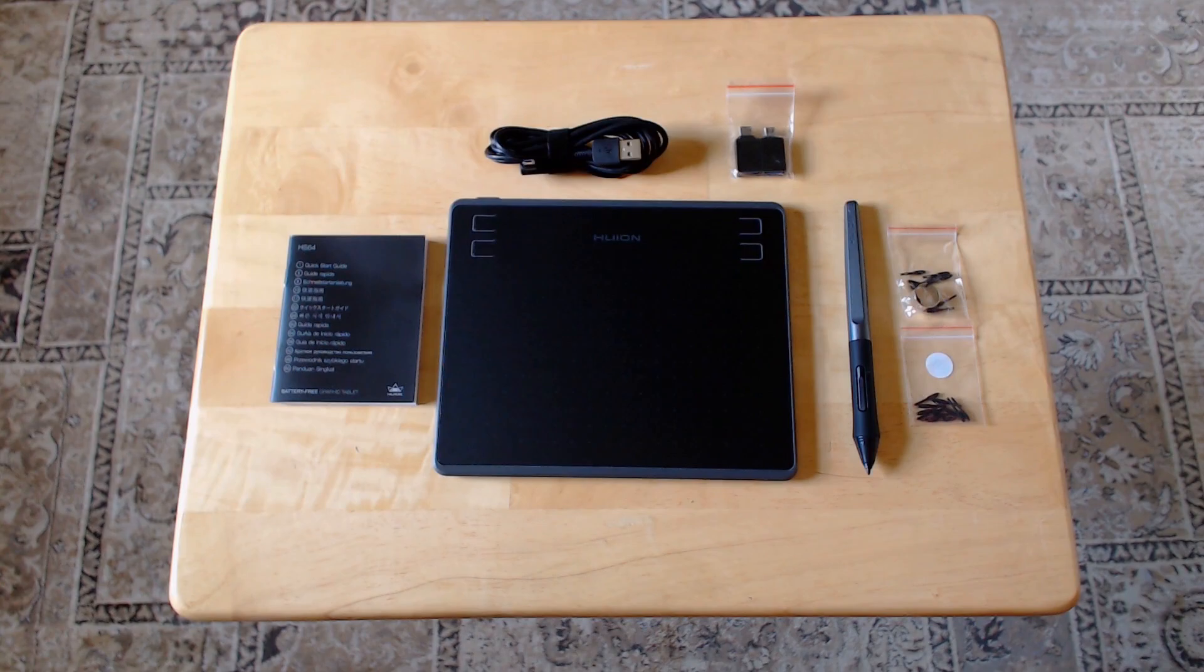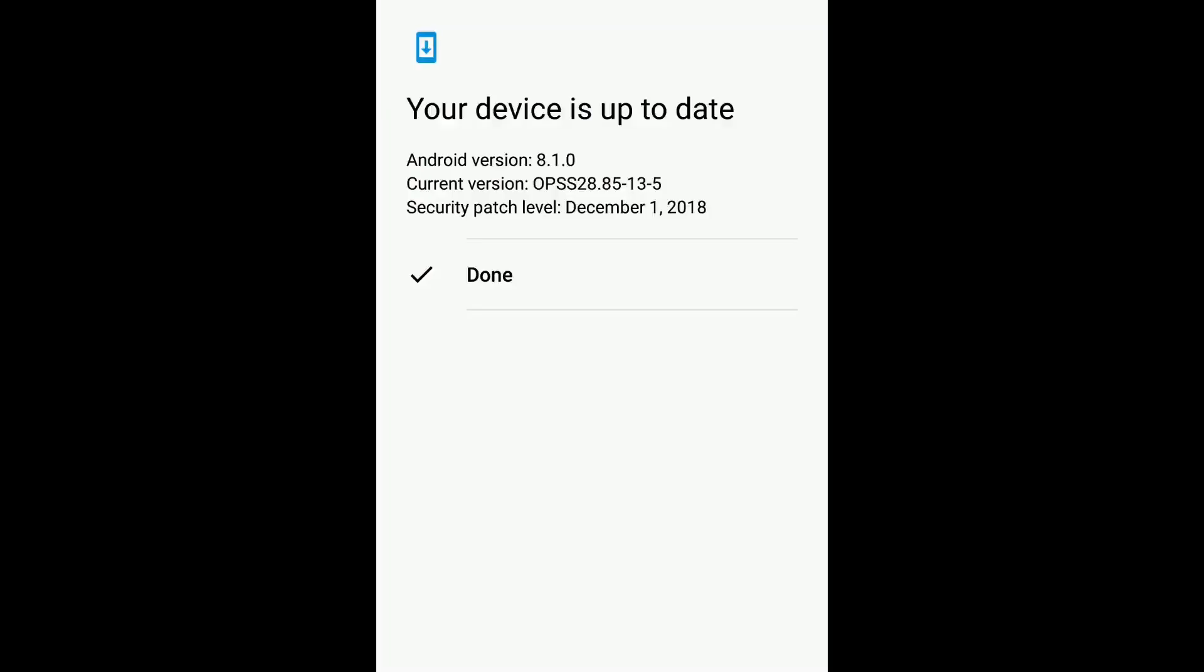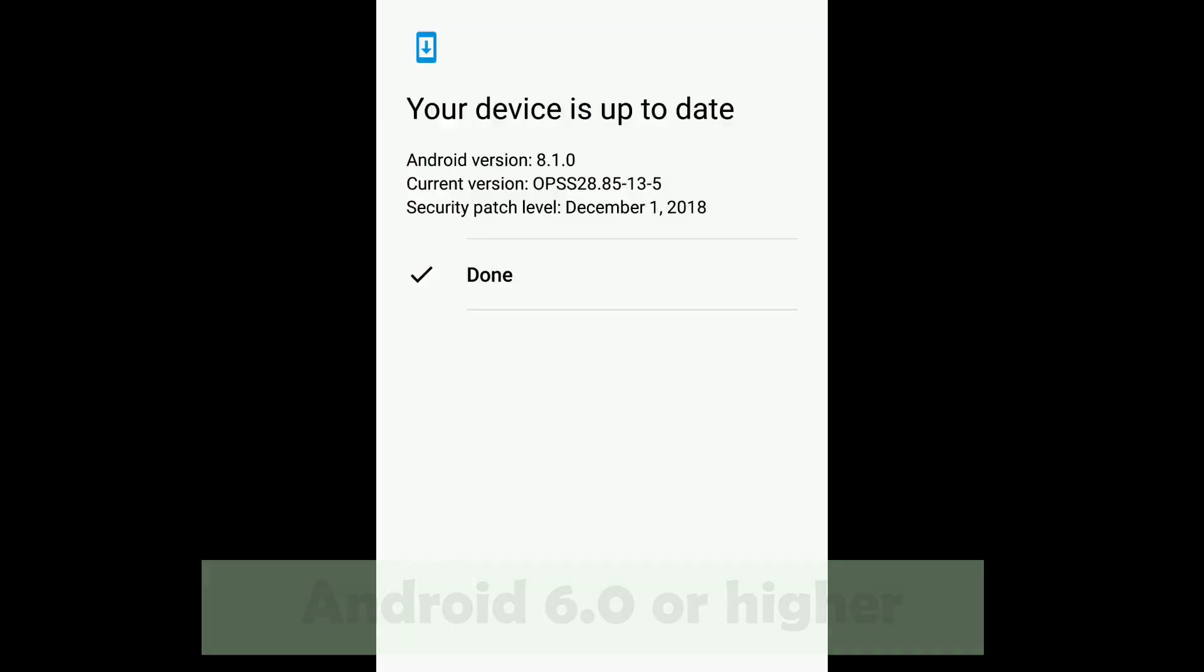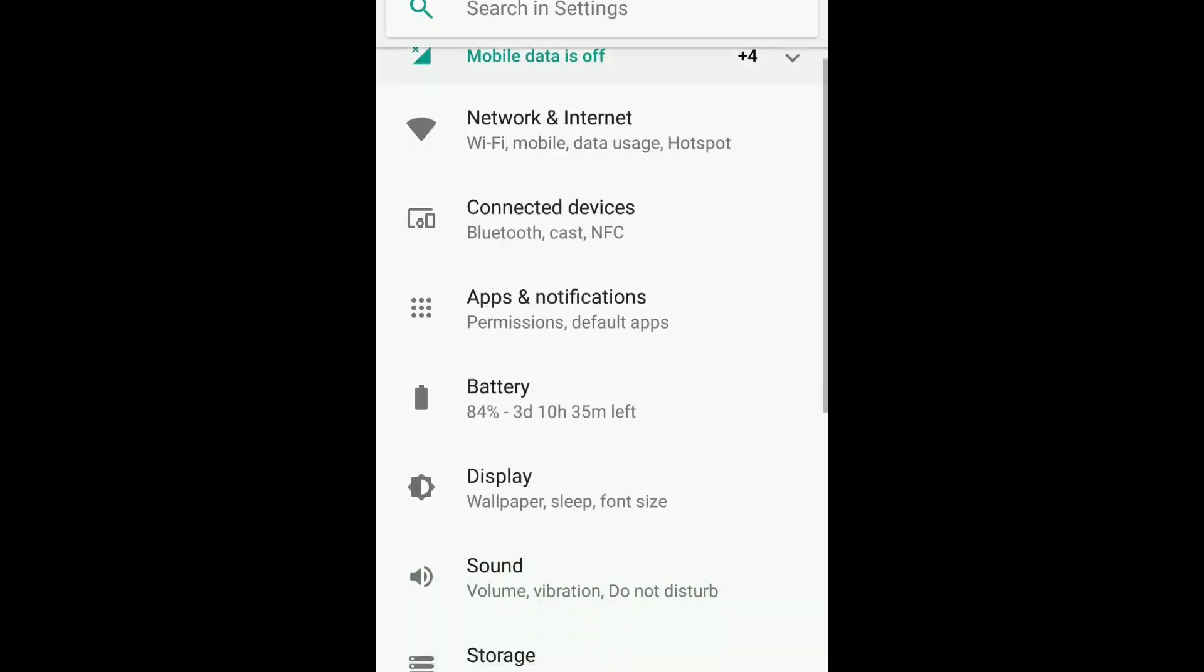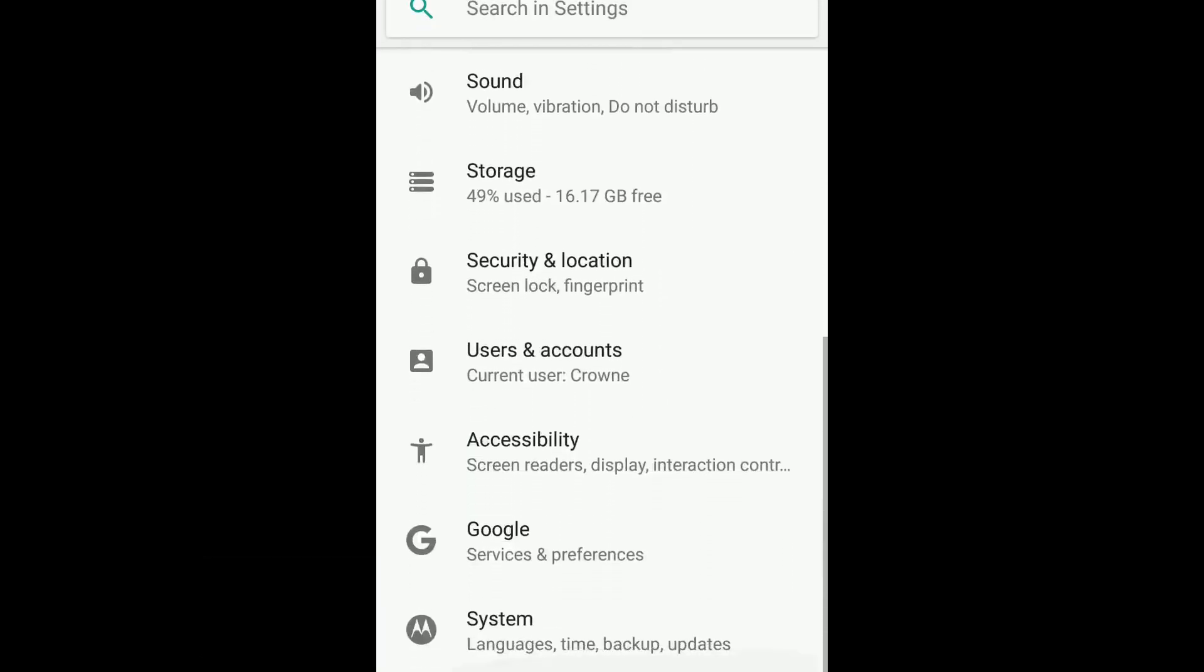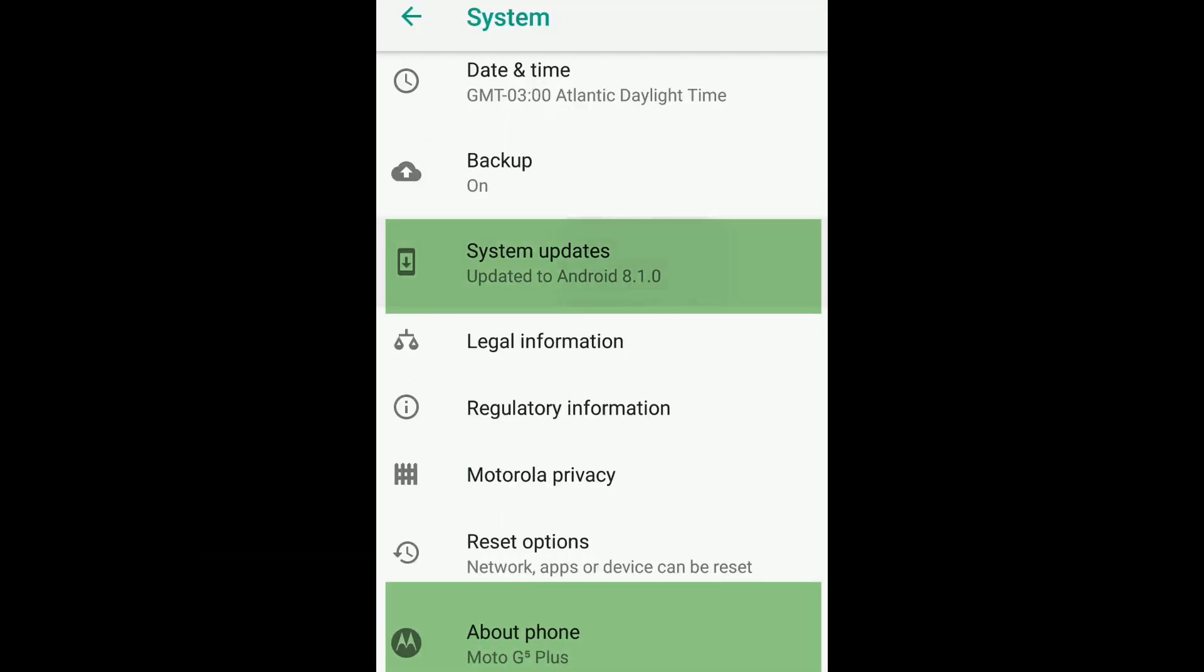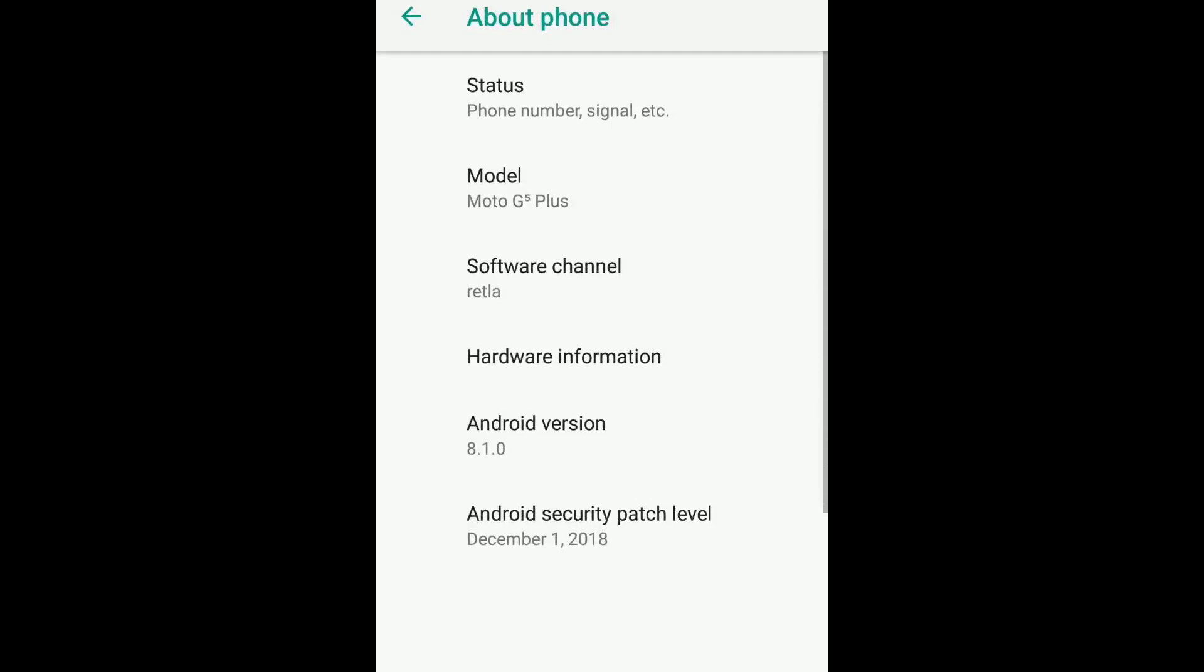To use the tablet on your Android device, first make sure you're running Android 6.0 or higher, it won't work below that. Your device's settings, system settings, or about page will show what version you have.